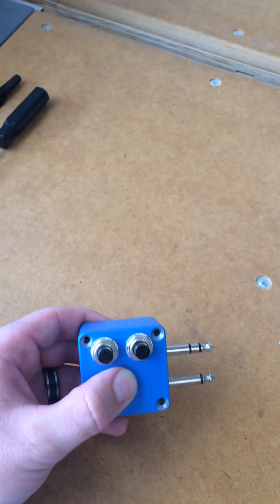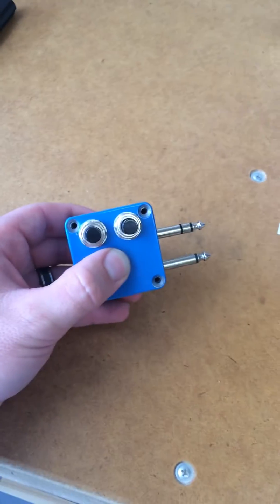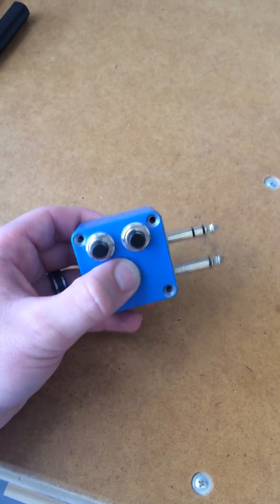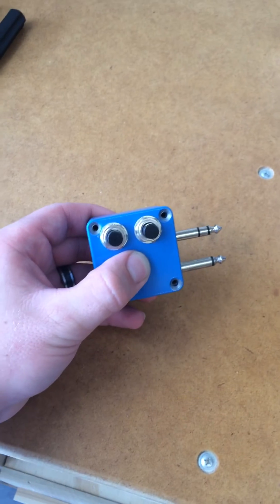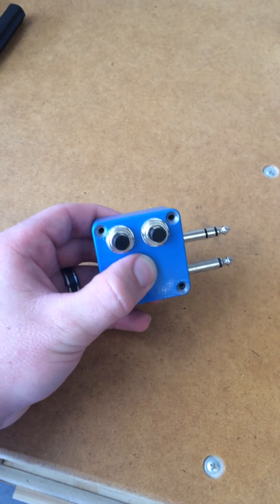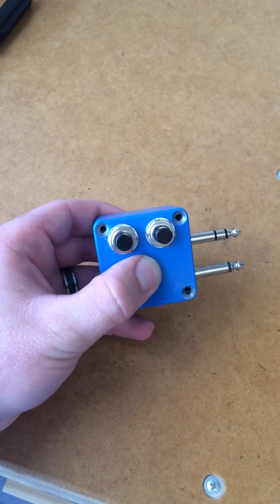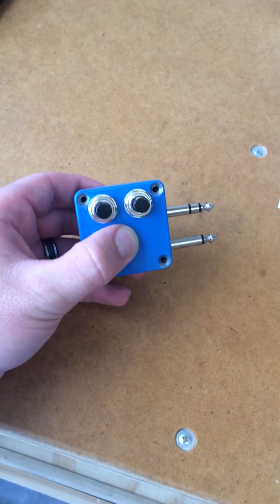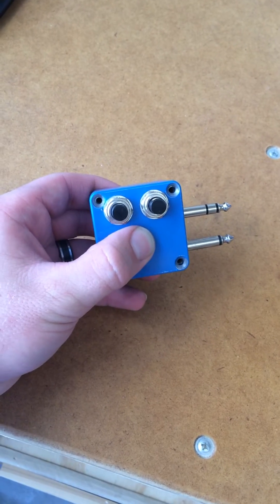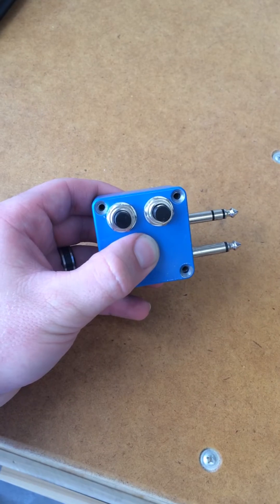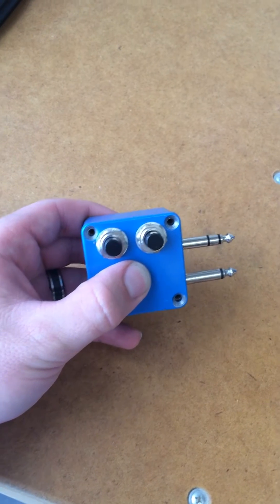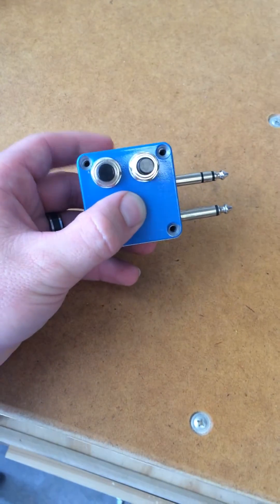A while back I promised somebody whenever I made my last memory switch that I would make a little how-to video on how it's made, where the parts come from, how much it costs to build it.